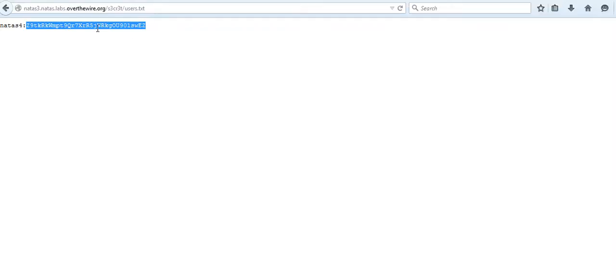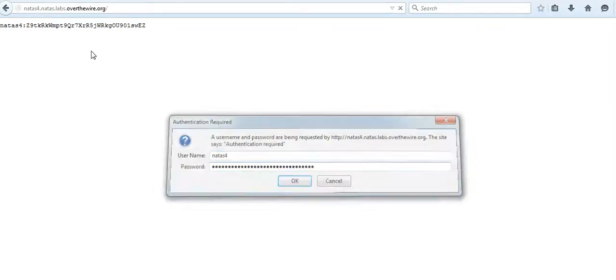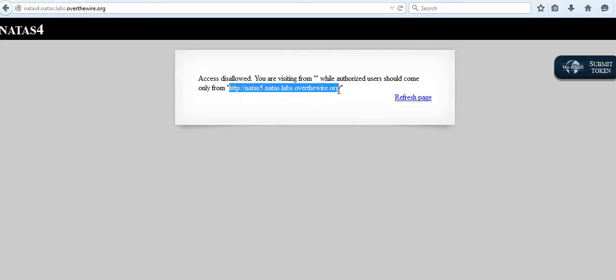Let me just save it, and we'll go ahead and try to login as natas4. The username and password is already copied. I think natas3 is a success. Now we are in natas4. What we have here is that I'm not allowed to view this page because apparently the request came from natas3.nataslab rather than natas5.nataslab.